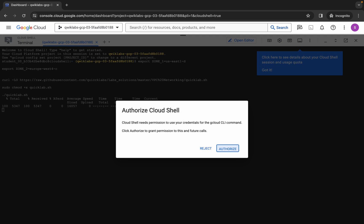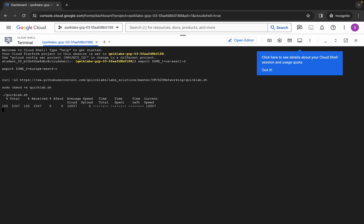Wait a second and then click on Authorize. Now wait for the command to finish executing and once it's done you are done with the lab. Make sure your laptop does not go to sleep, otherwise your Cloud Shell will disconnect and you may face errors. Wait a couple of minutes and then we will check the score for this lab.